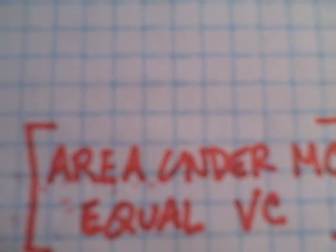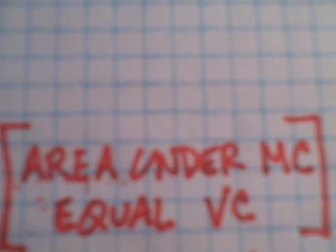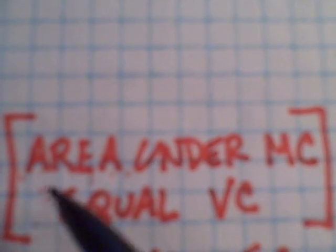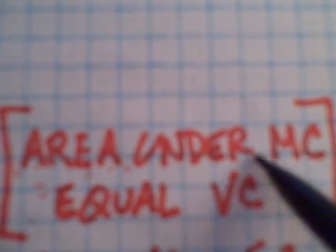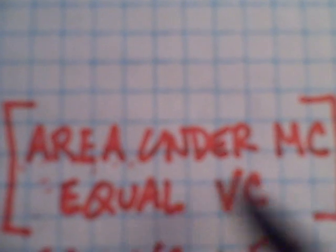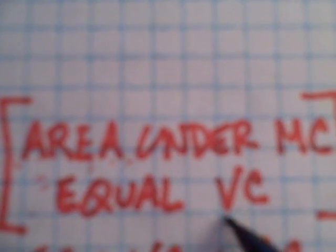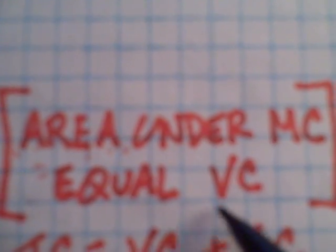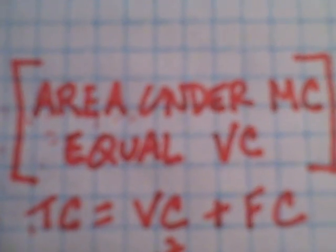Good afternoon. Today I'd like to explain that the area under the marginal cost curve is equal to the variable cost.